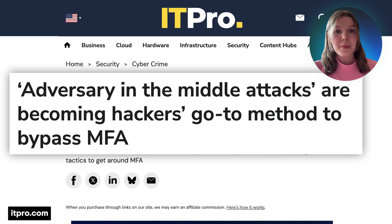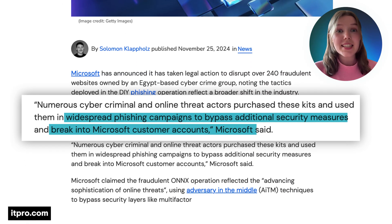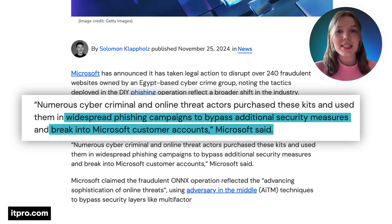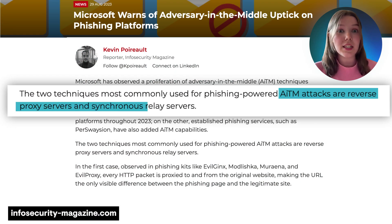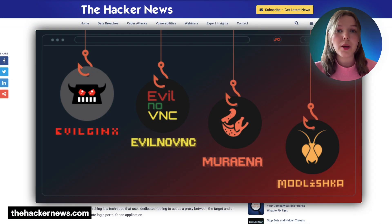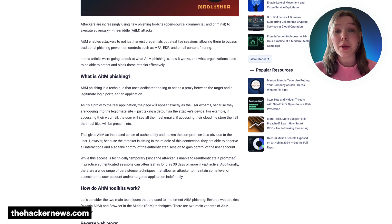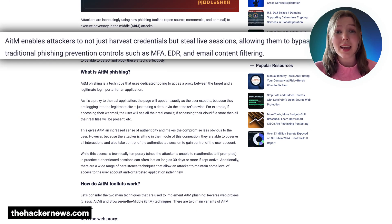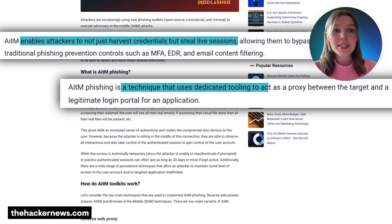Adversary-in-the-middle attacks are becoming a big deal, especially in Microsoft 365. Here's how they work. They sidestep defenses like MFA by hijacking browser sessions using sneaky tools like reverse proxies. Think Evil Jinx 2, Modlishka, or Mirena. They're tough to spot because they mimic real logins and use legit tokens to blend right in.